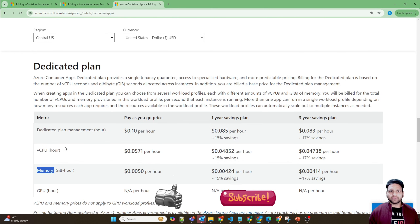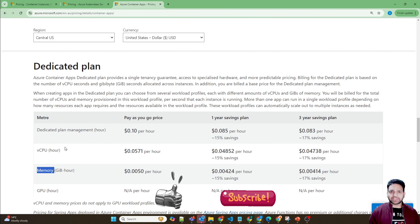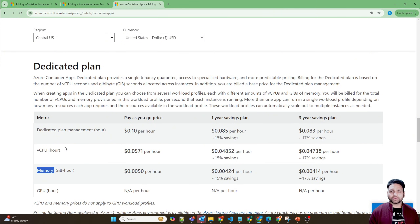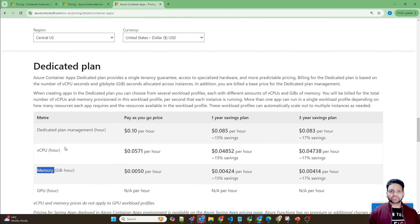To summarize this video, we've discussed the features, use cases, limitations, and pricing for three different services: Azure Container Apps, Azure Container Instances, and Azure Kubernetes Service. Based on all that information, you can now easily decide which service will fit your purpose. That's all for this video — I hope you liked it. Please like and subscribe. Thank you so much.